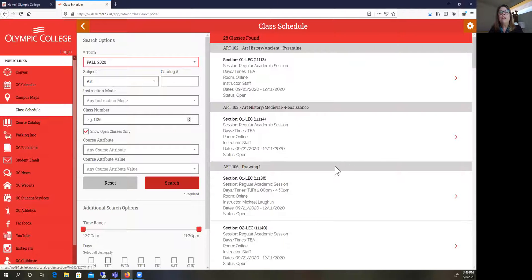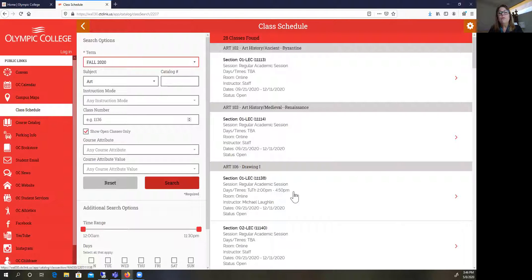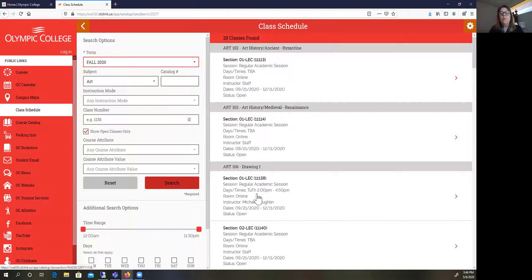You might find a class that is offered online but has a particular time that you have to attend. For example, Art 106 is Drawing 1, and that class is online — you can see where it says 'room: online' — but it's telling you that it meets on Tuesdays and Thursdays from 2 o'clock to 4:15. This means the class has a scheduled time that you will be meeting via an online platform like Zoom. So you want to be aware that you're not scheduling classes that have a scheduled time to meet at the same time as other classes.